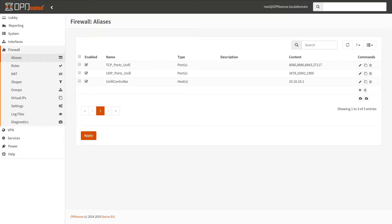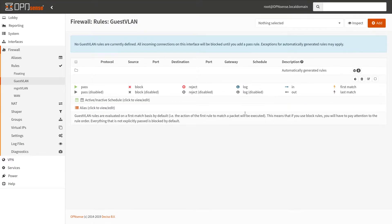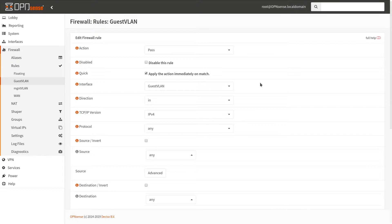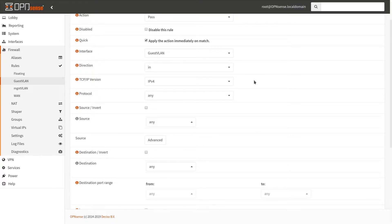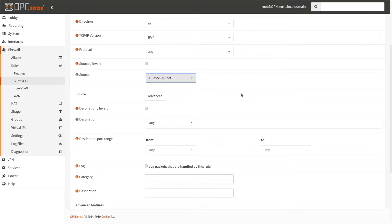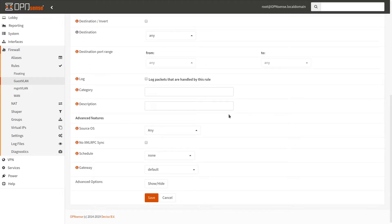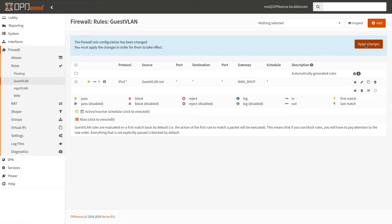Now with our aliases configured, let's go ahead and add some firewall rules. I'll start with the guest VLAN first because we only need one rule here — to allow internet access only, no LAN access. This is the most important part of network isolation. When you choose a gateway in your firewall rule, it means you only allow internet access. Click Save and click Apply Changes.